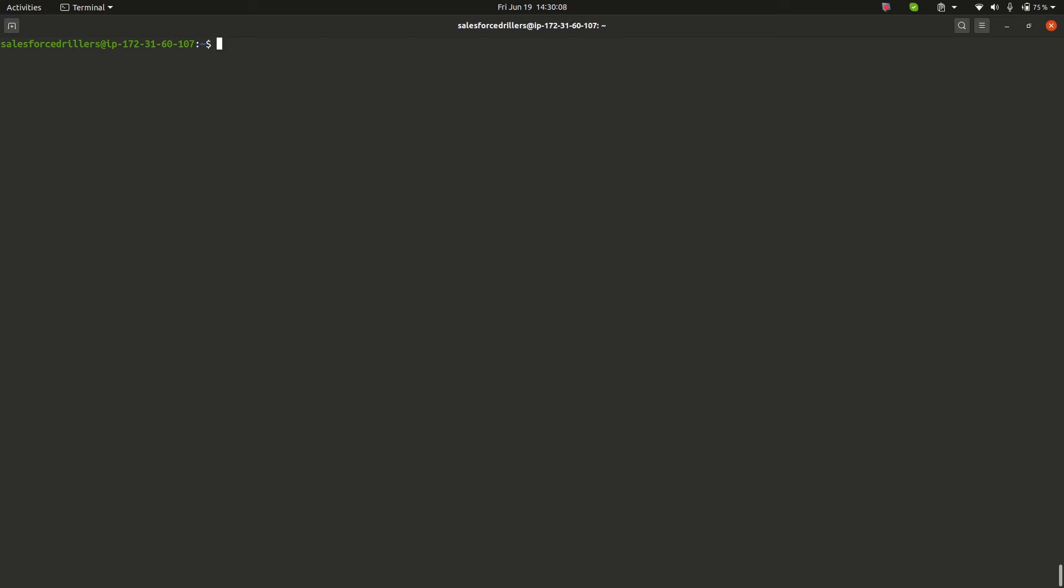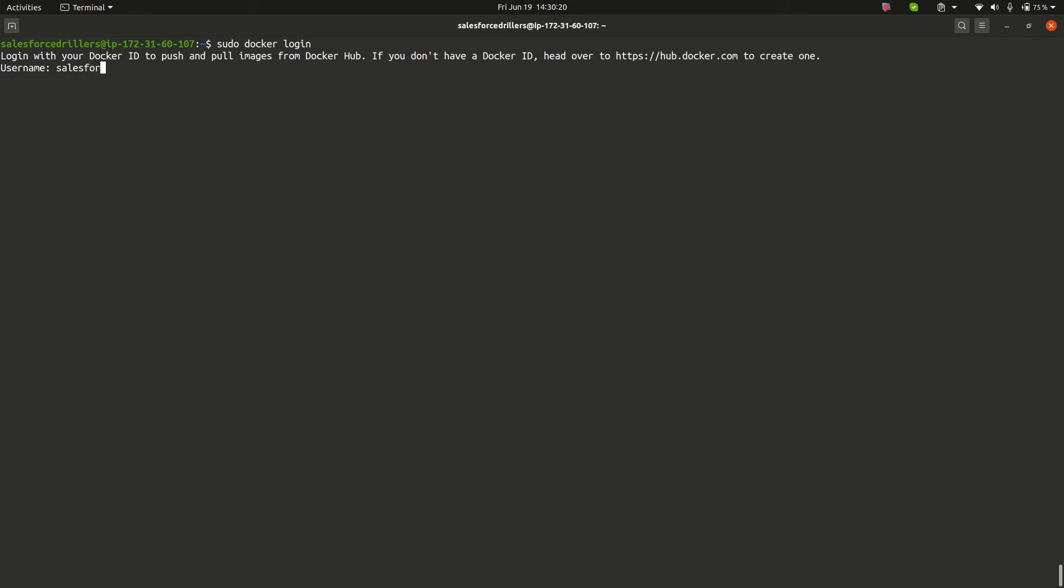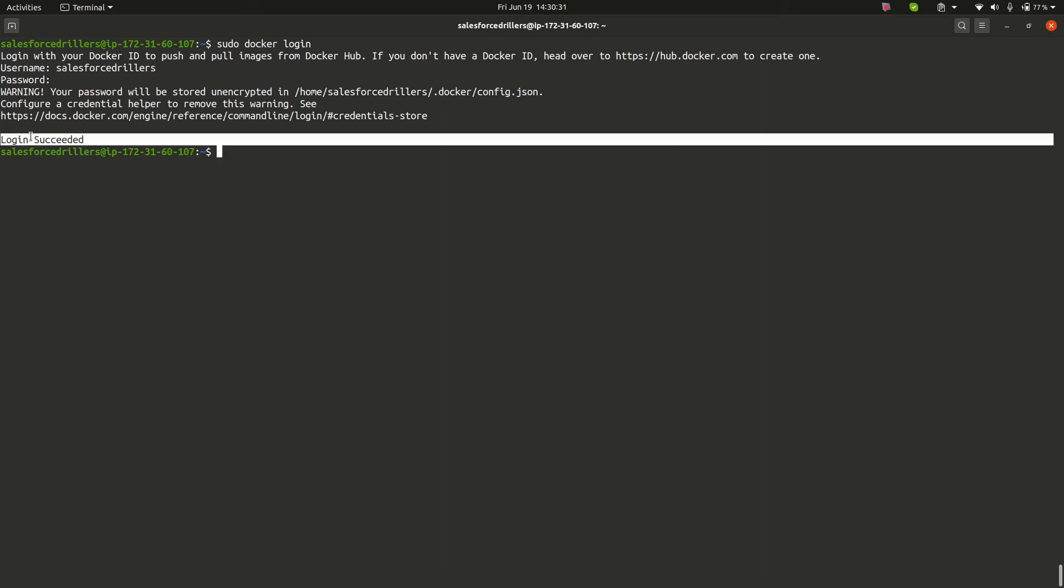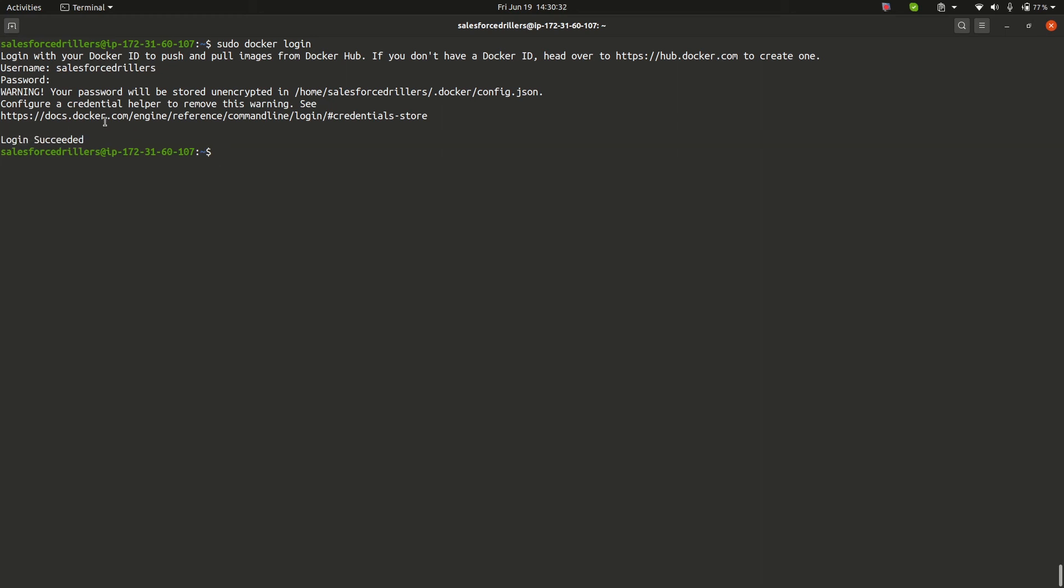To login to Docker Hub, we will write sudo docker login. Here we provide our username and password. It is showing that login succeeded.